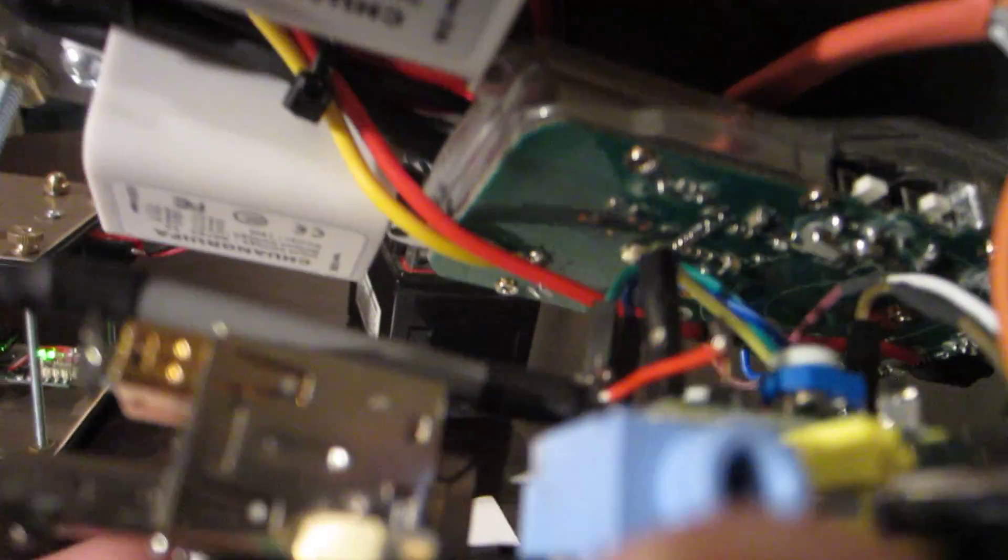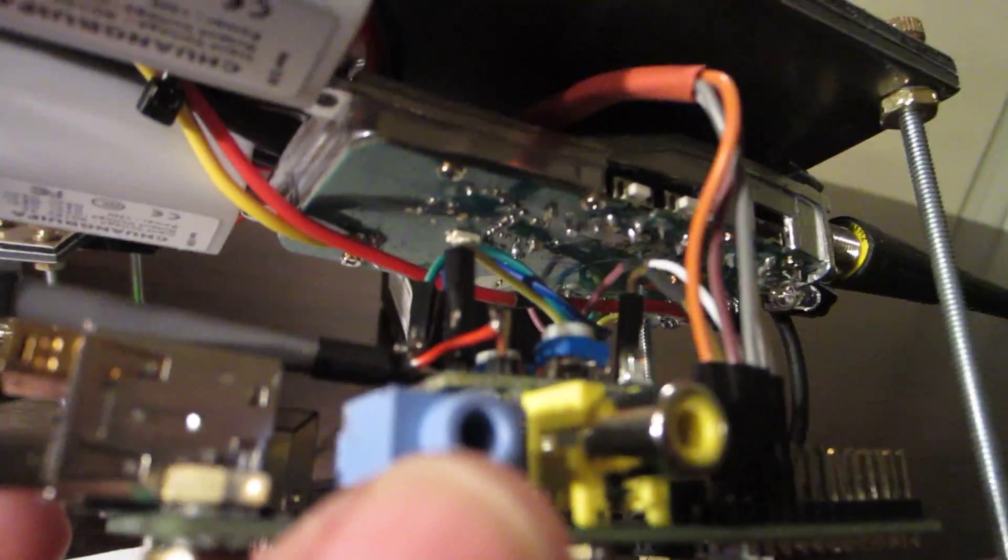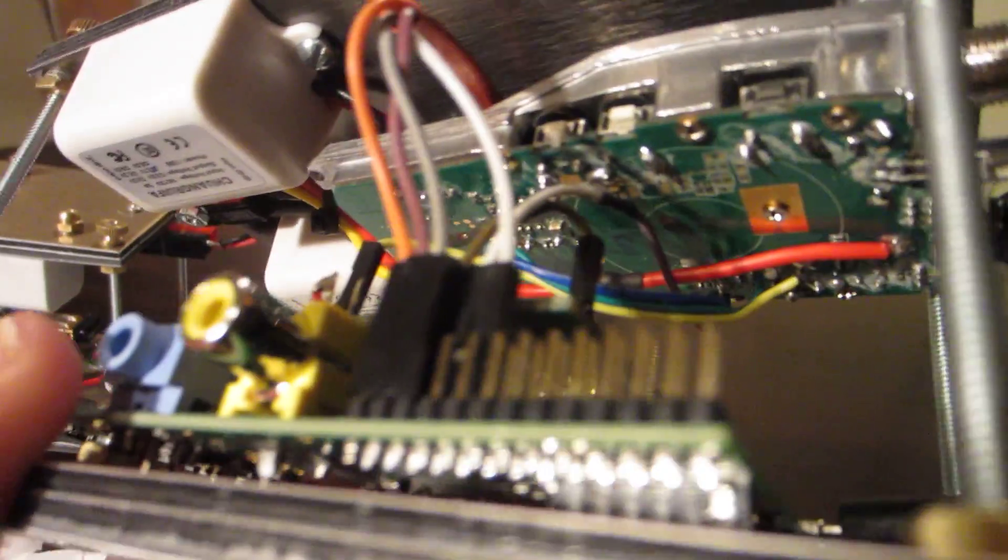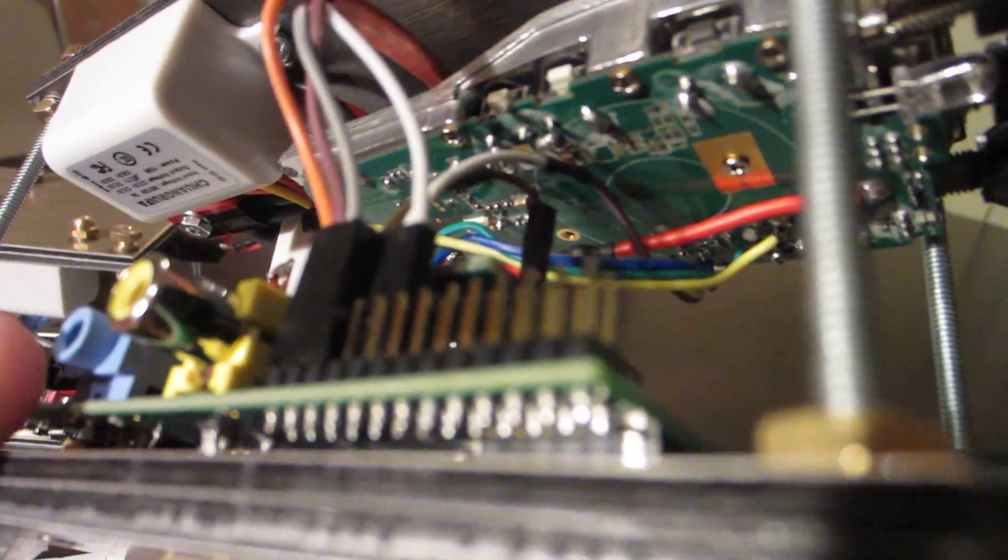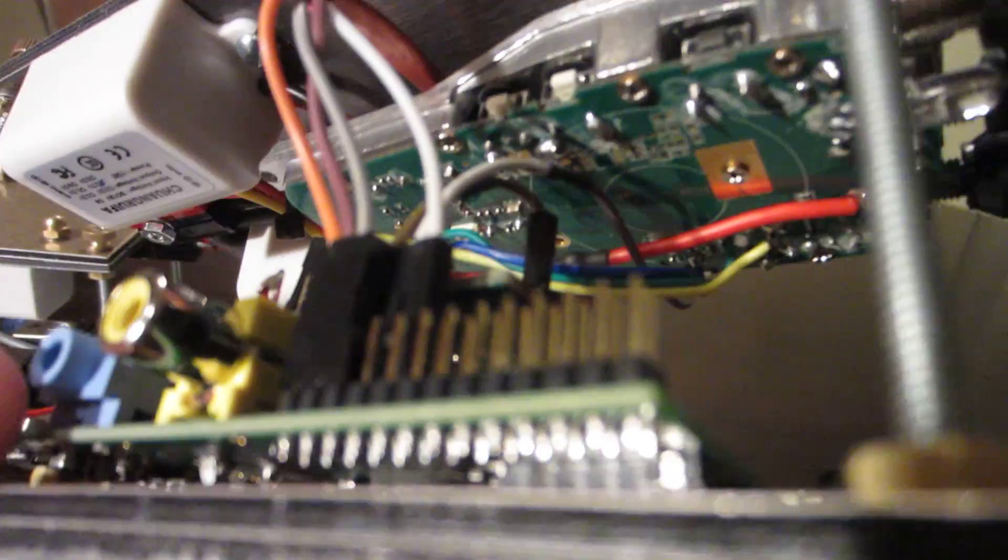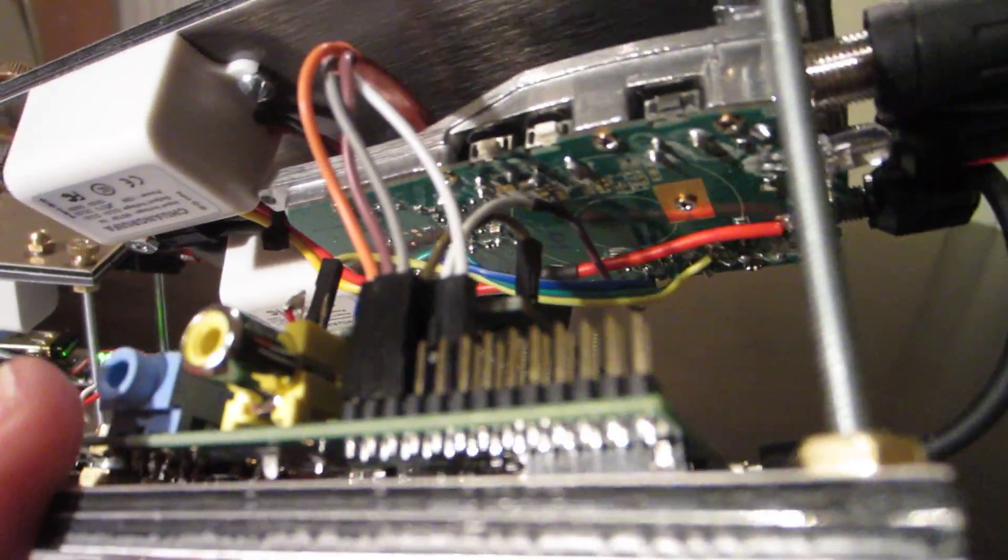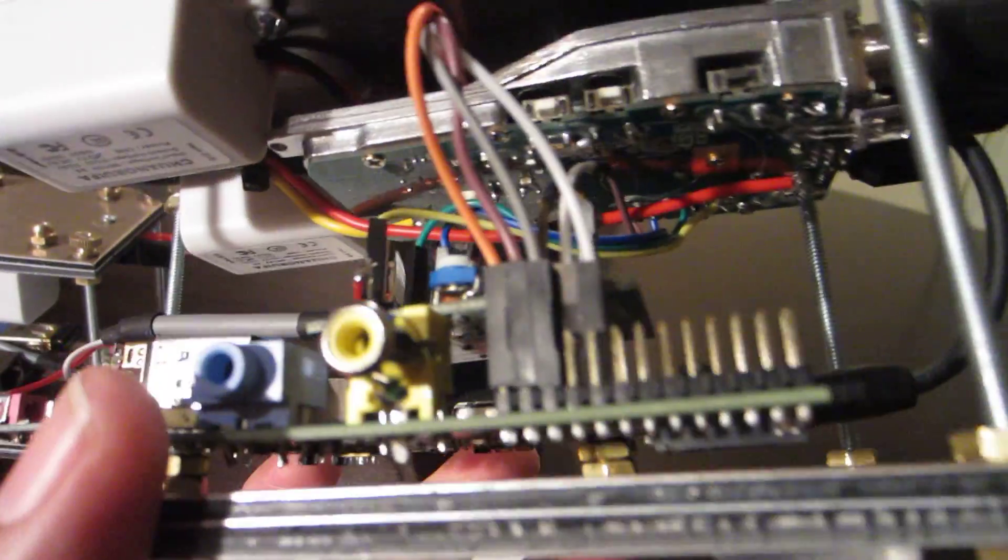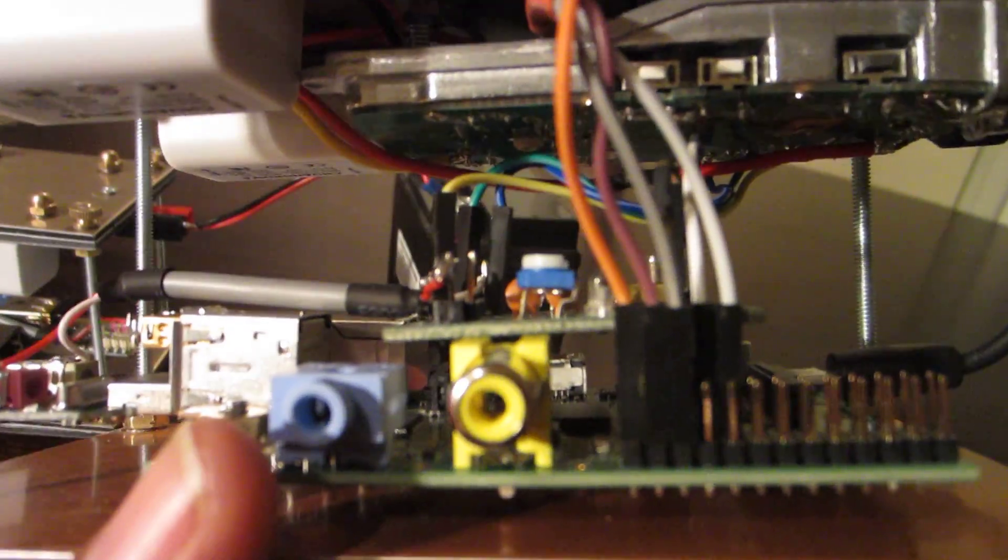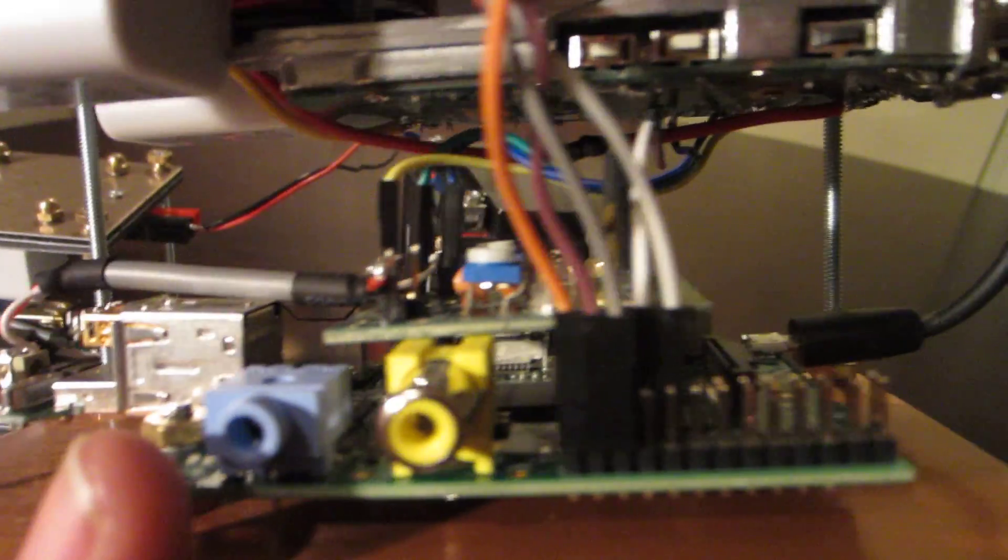I tapped into the radio and I was able to get the push to talk, audio in, audio out, and a signal to mimic a carrier operated squelch. That way SVX Link can easily detect when there is a signal coming over the air.